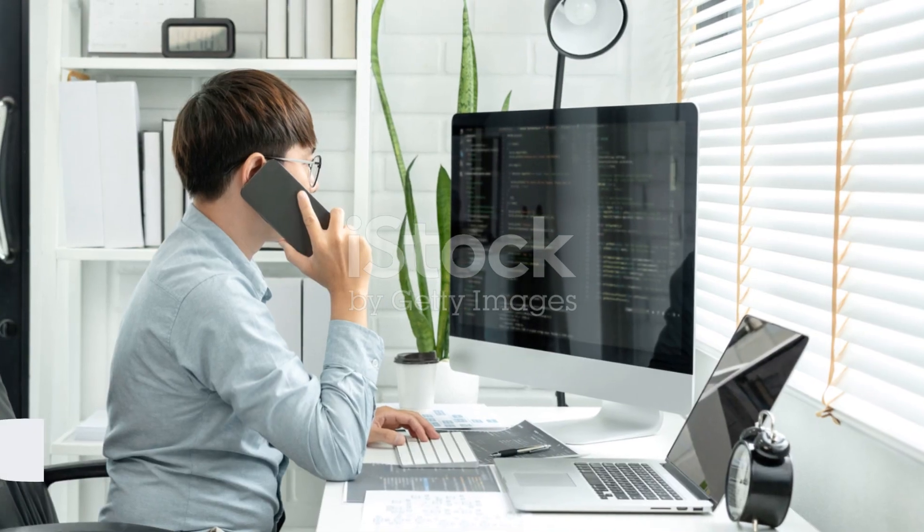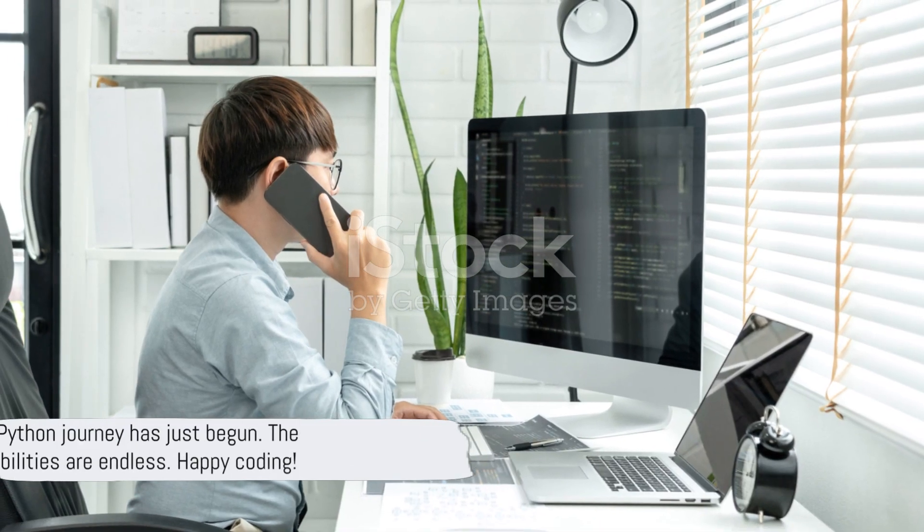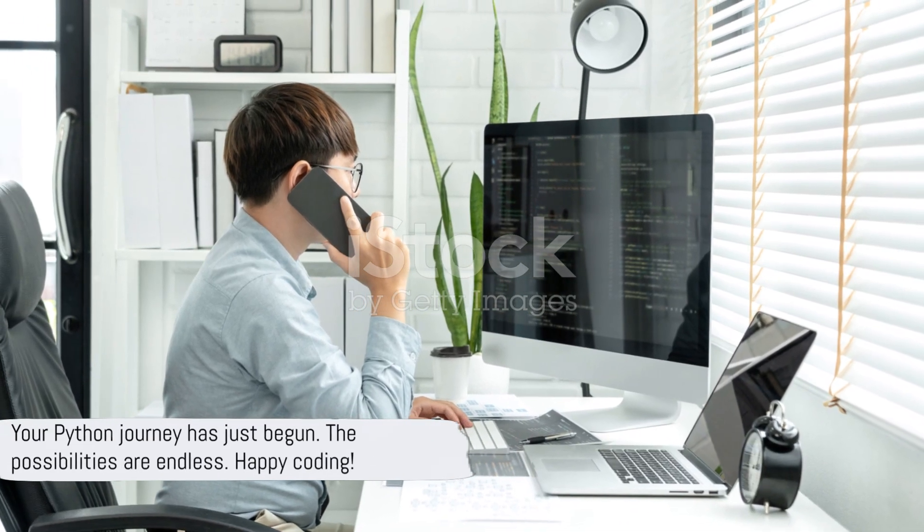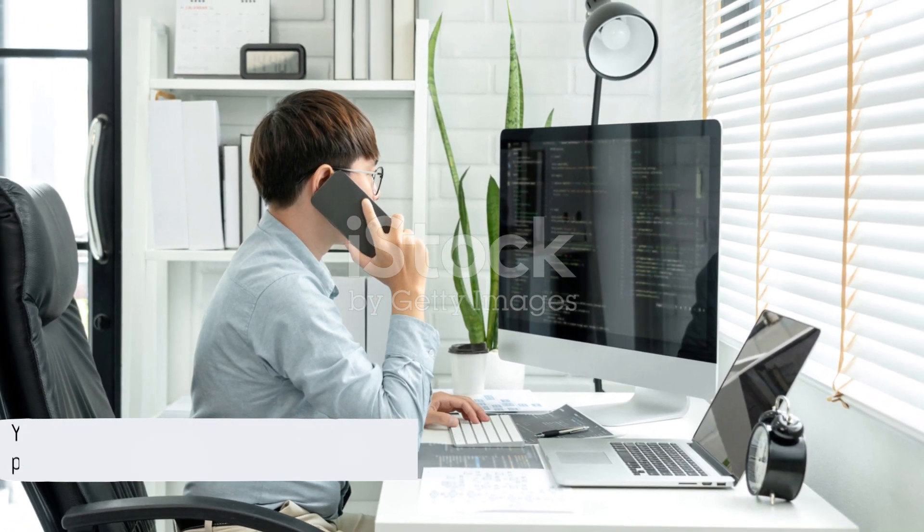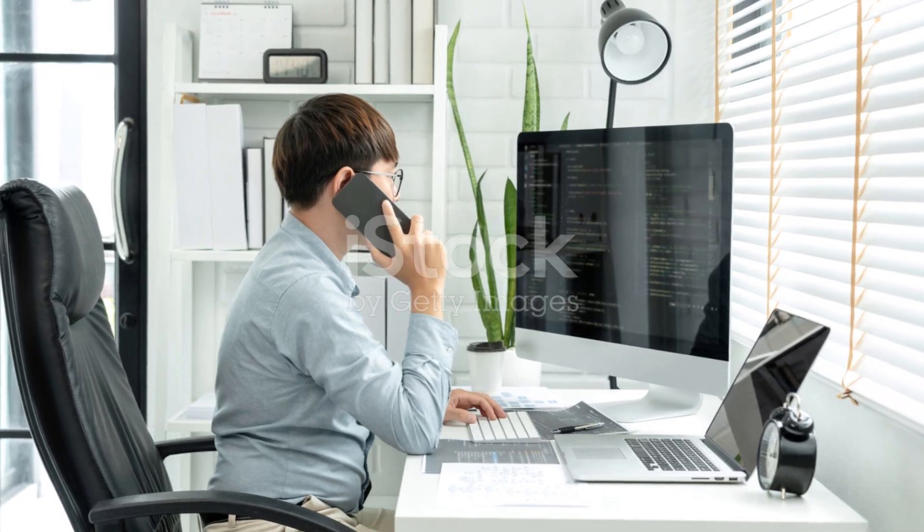Remember, the journey of a thousand miles begins with a single step. Your Python journey has just begun, and the possibilities are endless. Happy coding!